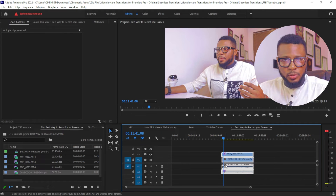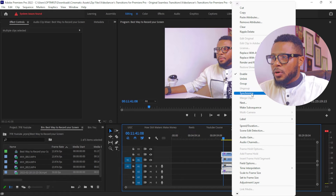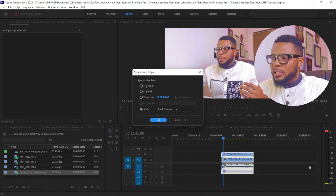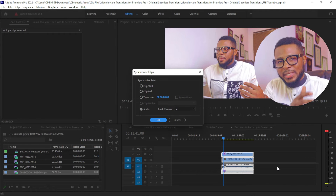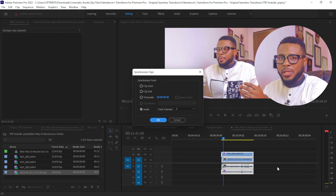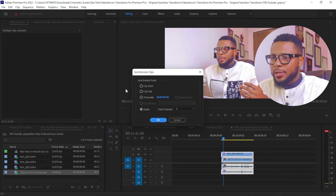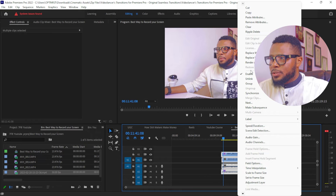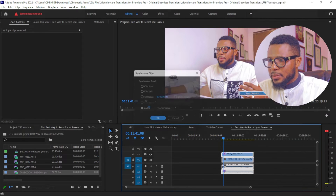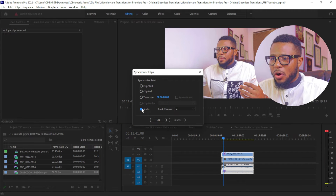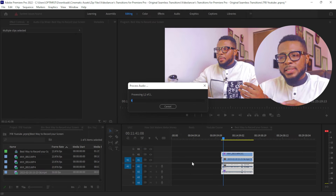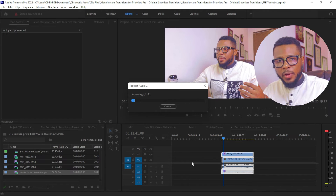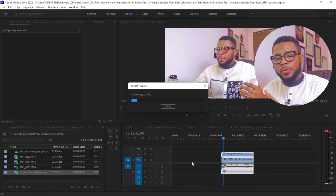Simply highlight both videos, right-click, and click Synchronize. Make sure there's space in front and at the back because the software may push the video forward or backward — you don't want it to overlap another clip. Right-click and click Synchronize, then select the audio track channel — I always leave it on channel one — highlight the audio and click OK. It's an AI process that reads the audio waveform and aligns them together.